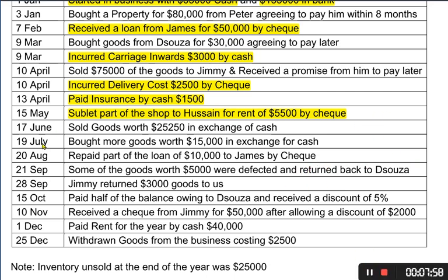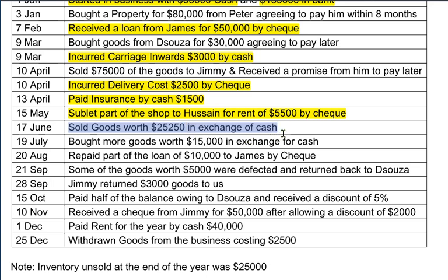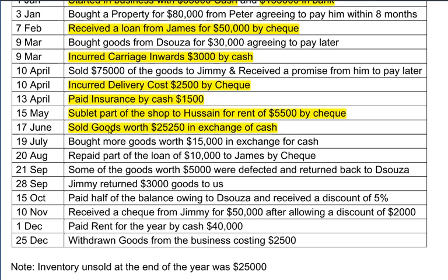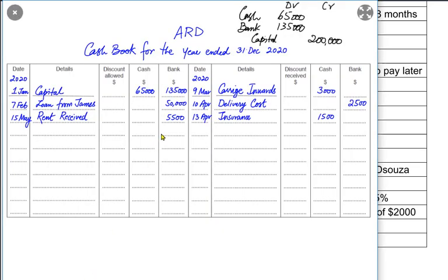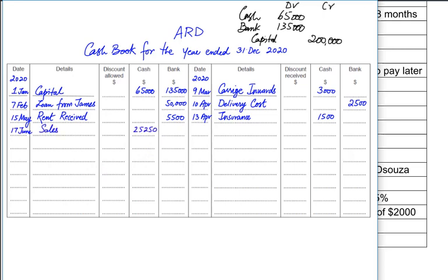We sold goods worth 25,250 in exchange for cash — meaning we gave the goods and received the cash immediately, so it is a cash transaction. The cash would be debited and the reference would be sales. We do not make an inventory or stock account; instead we use a sales or purchase account. The entry is cash debited and sales account credited.